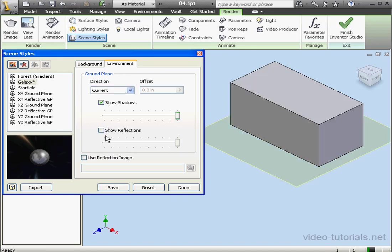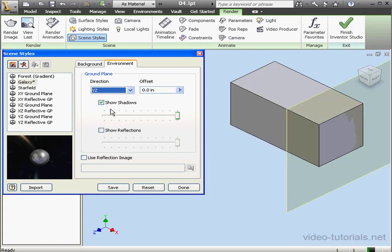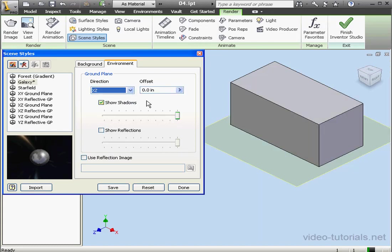The direction and offset fields control the position of the ground plane. Let's reposition the ground plane. Here's YZ. And let's try XZ. And now I've got the ground plane positioned on the XZ plane.